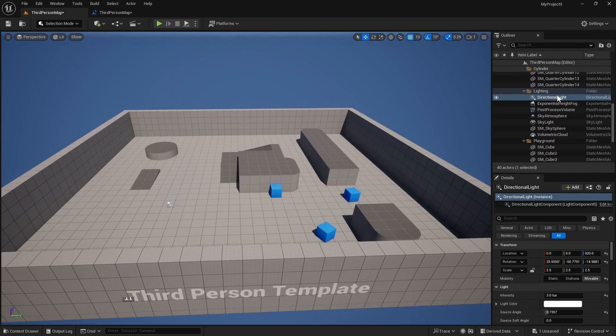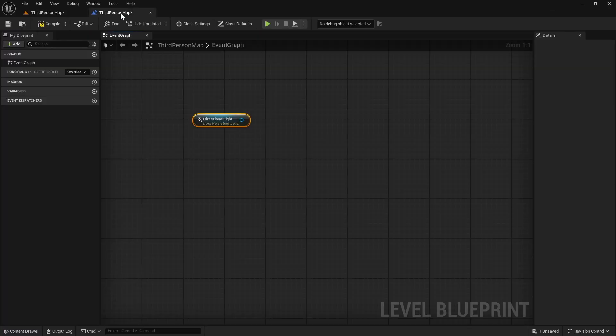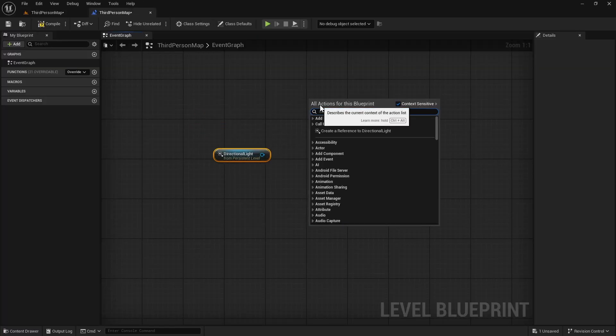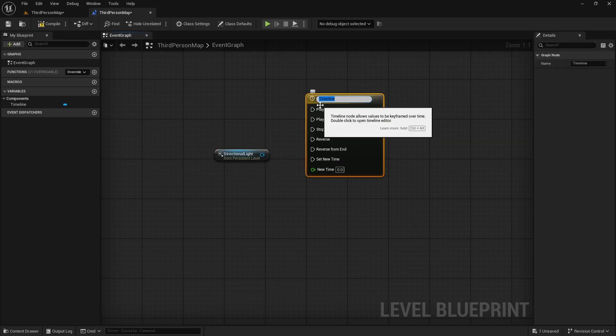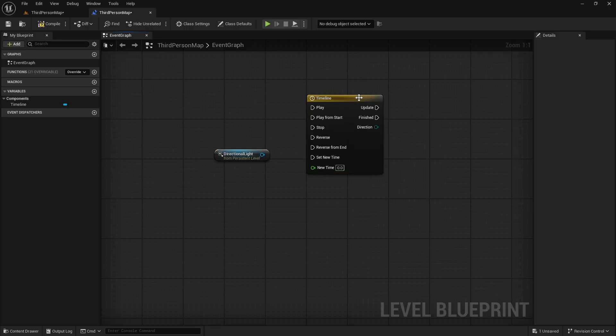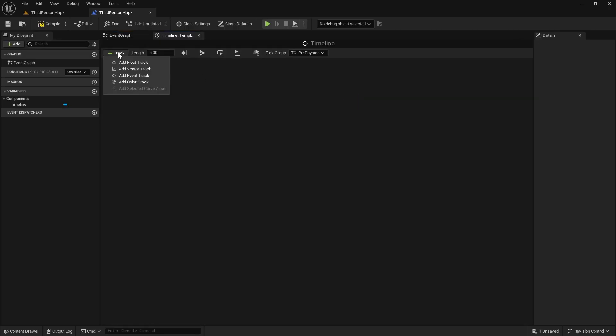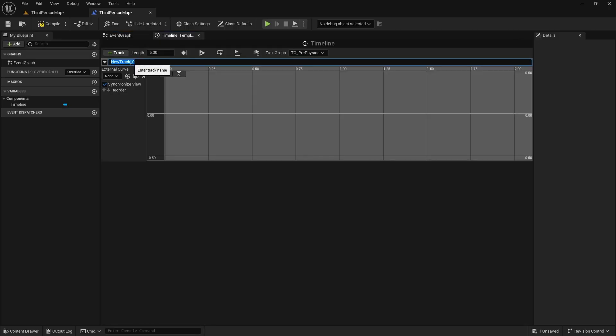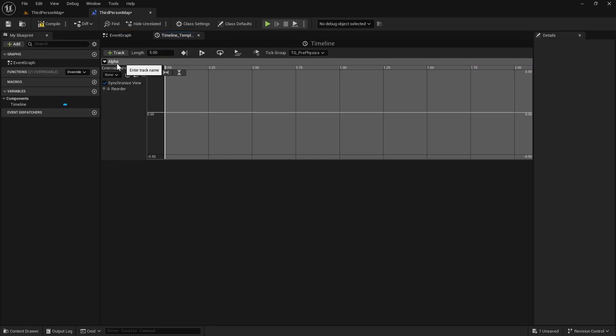So you must have this selected in the level and then in the level blueprint, we can get a reference. Now we will make a timeline, add timeline. Here we will add a float track, let's say this is alpha and by default the length is 5 seconds.